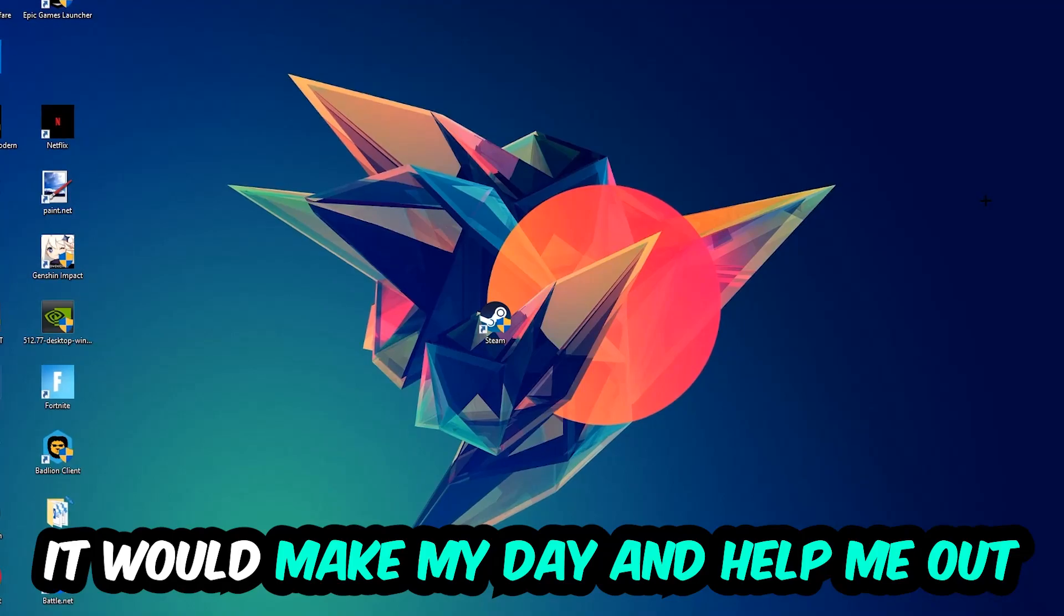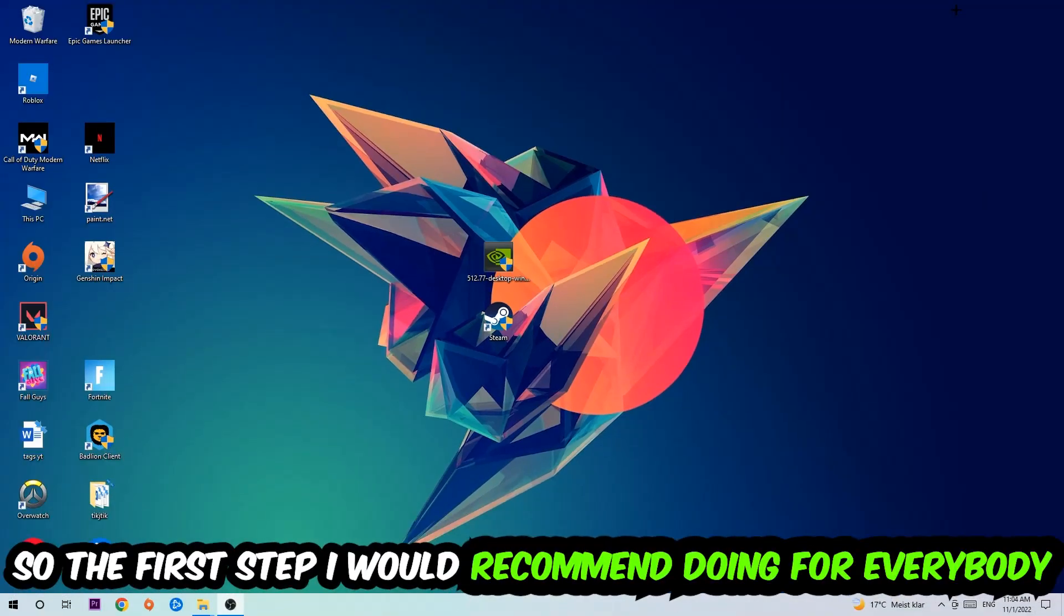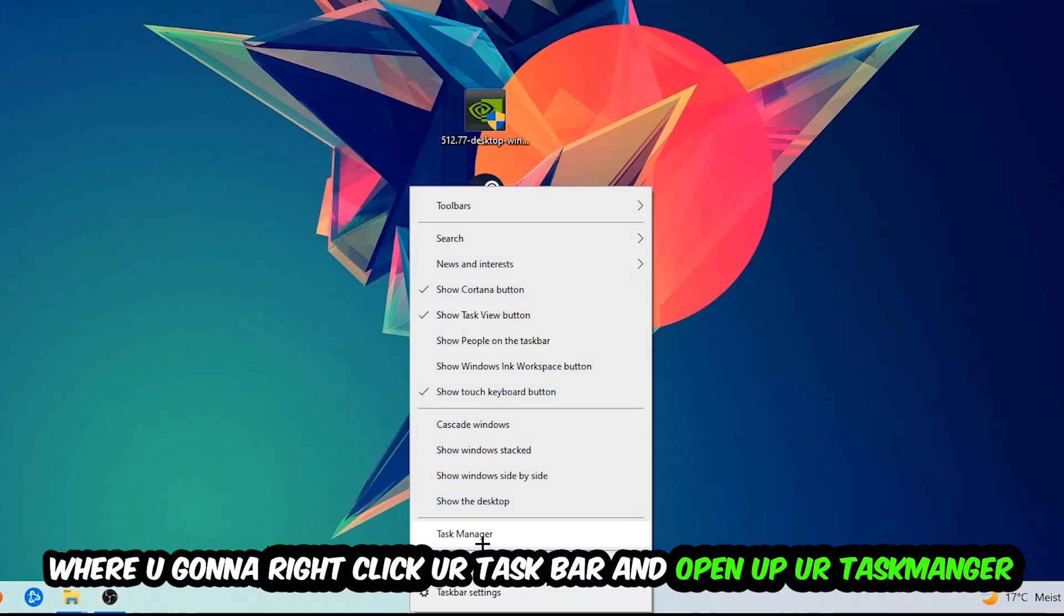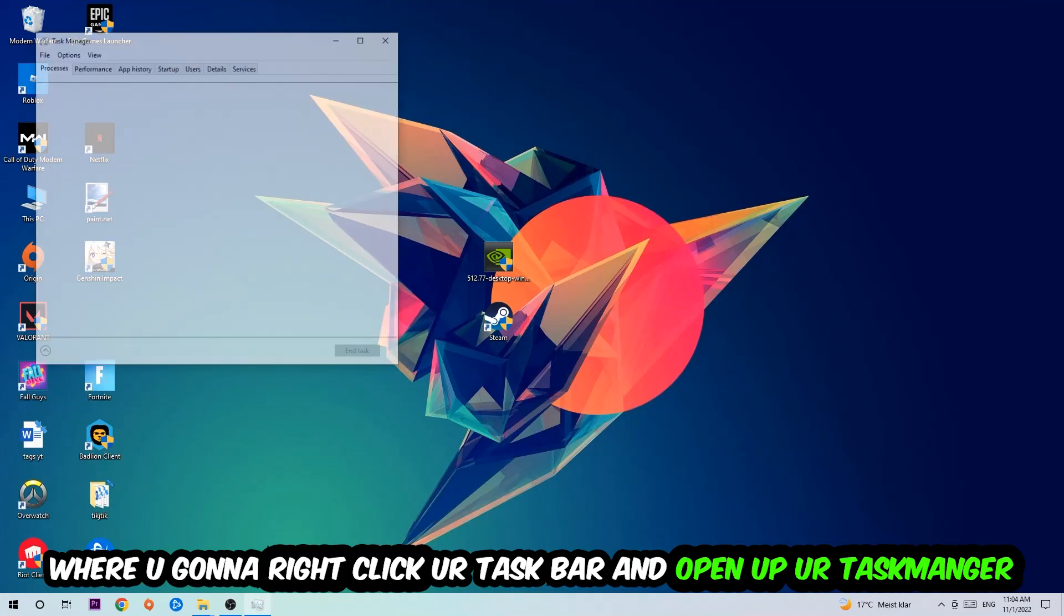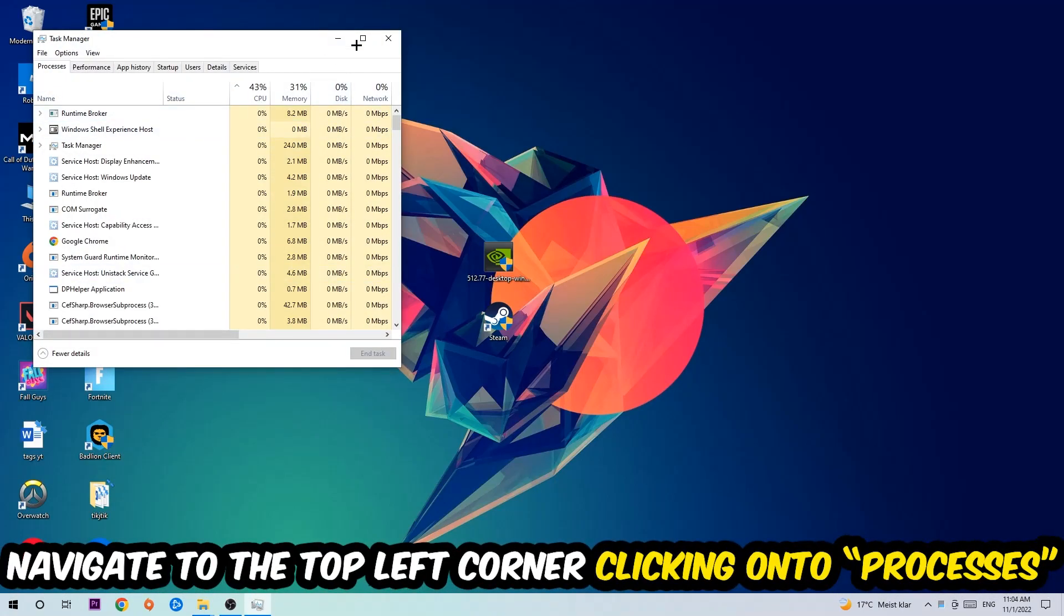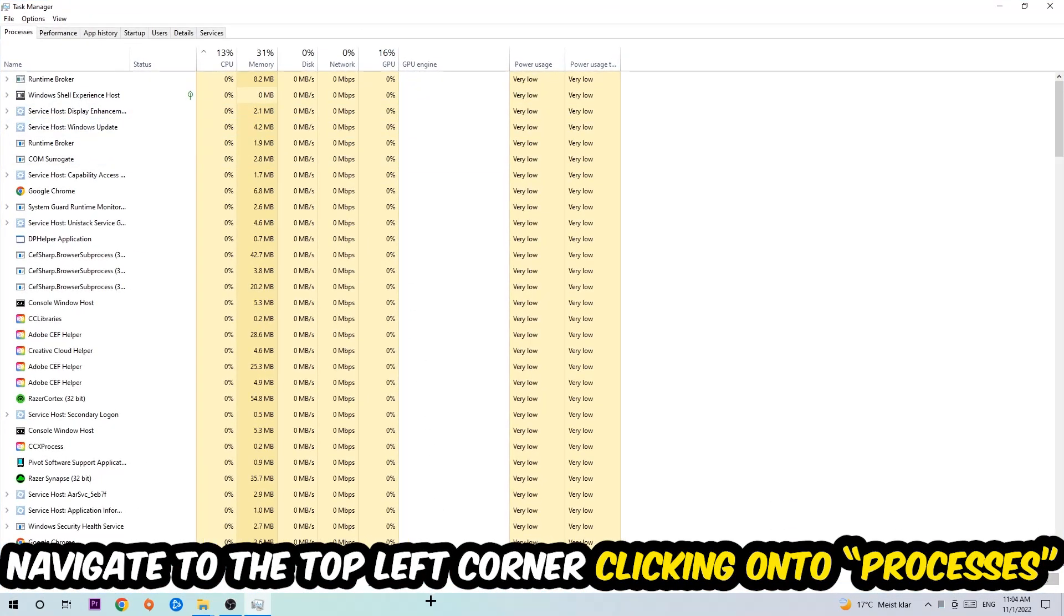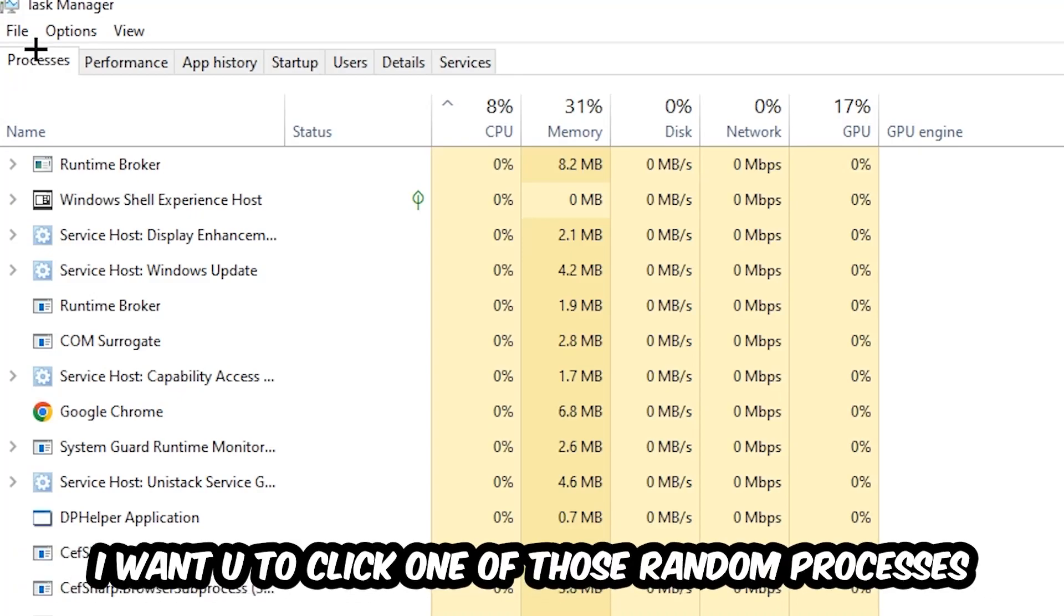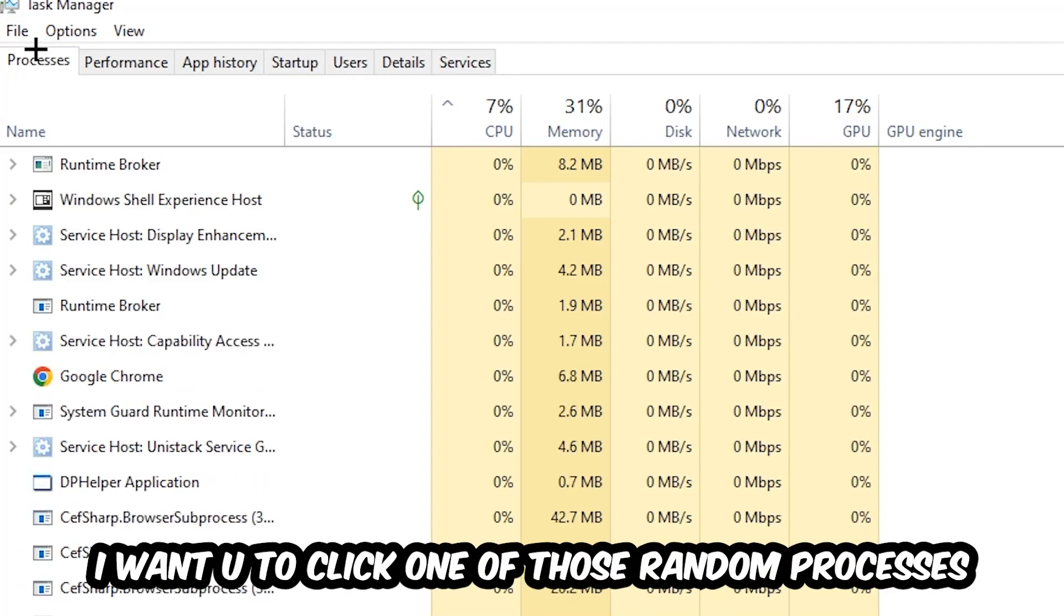So the first step I would recommend for everybody is to navigate to the very bottom of your screen. We're going to right-click your taskbar and open up your Task Manager. Once the Task Manager pops up, I want you to navigate to the top left corner, clicking onto Processes. And once you click Processes, I want you to click one of those random processes, doesn't really matter which one.